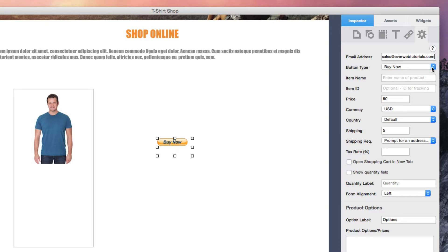Next, choose your button type. You can choose from a Buy Now button, an Add to Cart button, or a View Cart button.